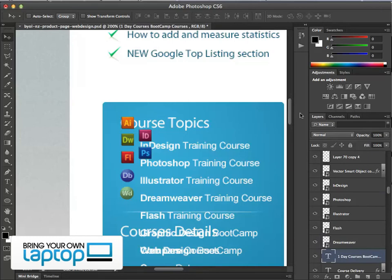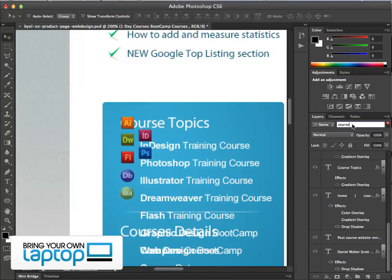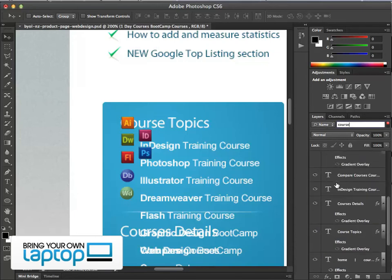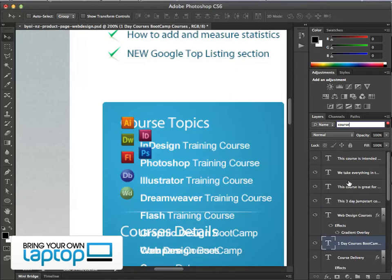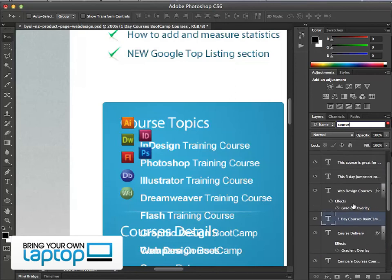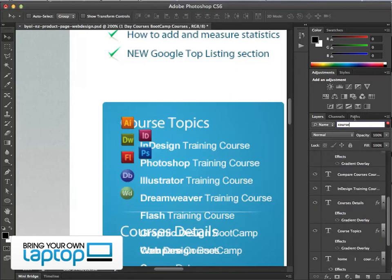The next CS6 feature is searching your layers. There's a search bar in the layers panel. You can search by name — for example, I can type 'course' and it goes through and picks everything with that word in the layer name. It's a great way to quickly isolate a group of layers you want to work with.